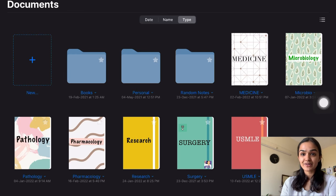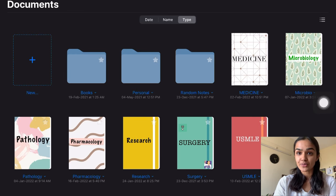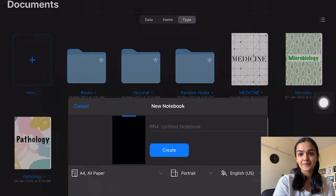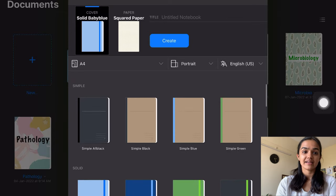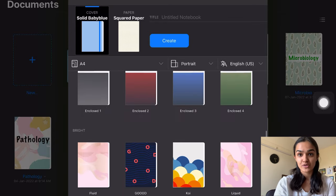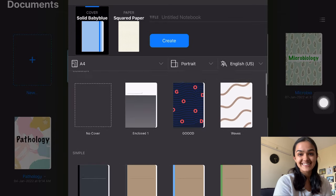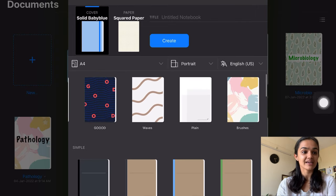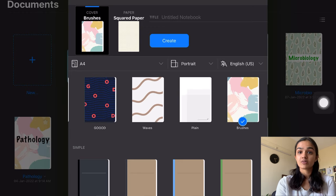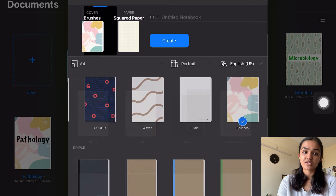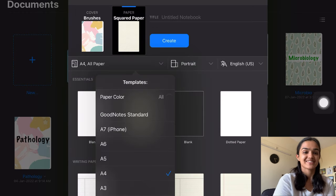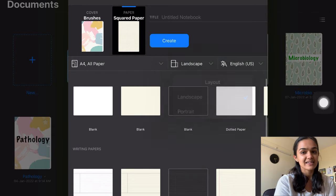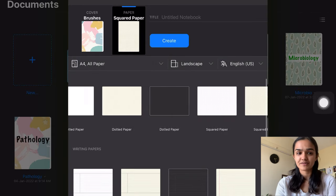To create a notebook on the GoodNotes app, you click on new and create a notebook. You can easily customize your cover and even import images as per your choice. I personally like this cover for my pathology notebook. My layout of paper has always been horizontal F4 paper which is black colored and squared. It's just my aesthetic, and it makes my handwriting easy, neat, and comprehensive to me while revising.